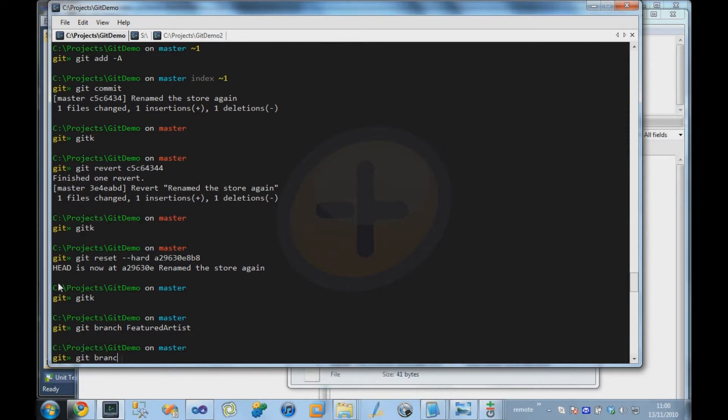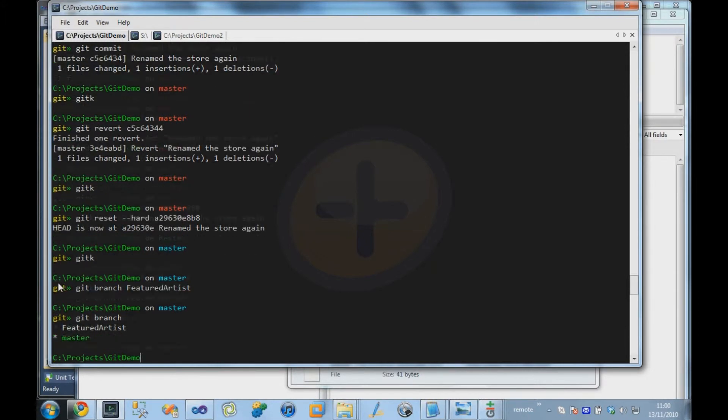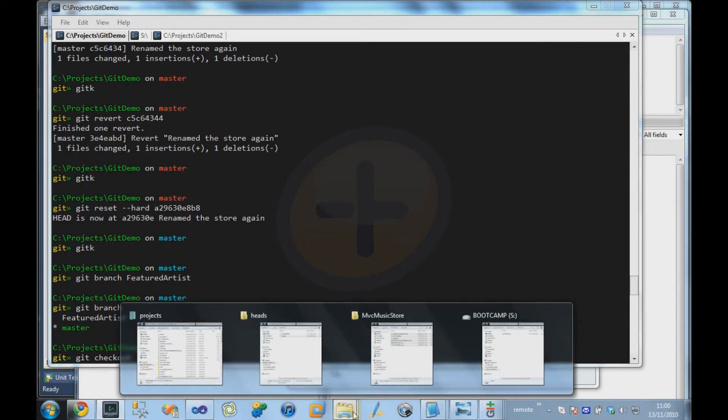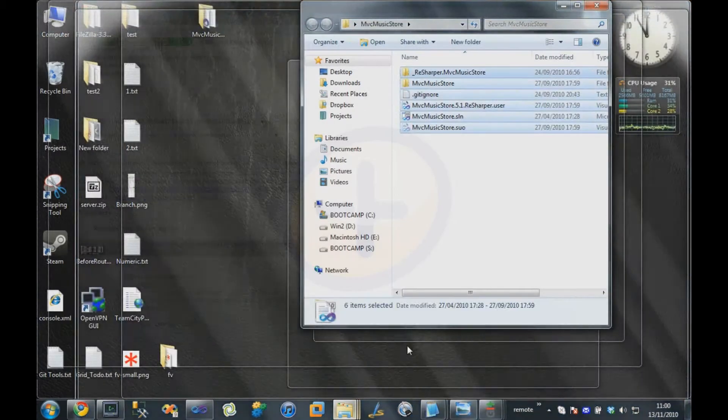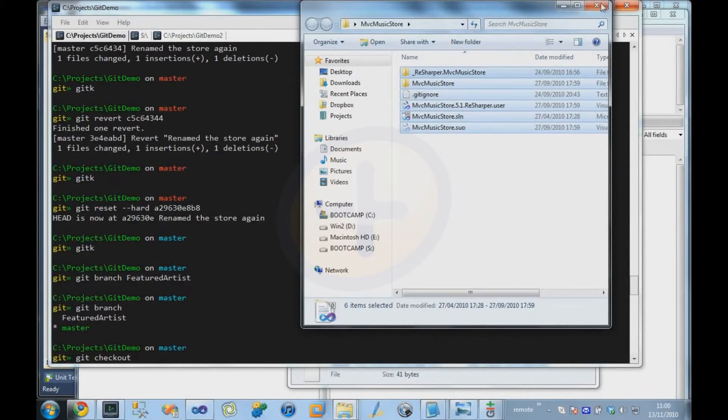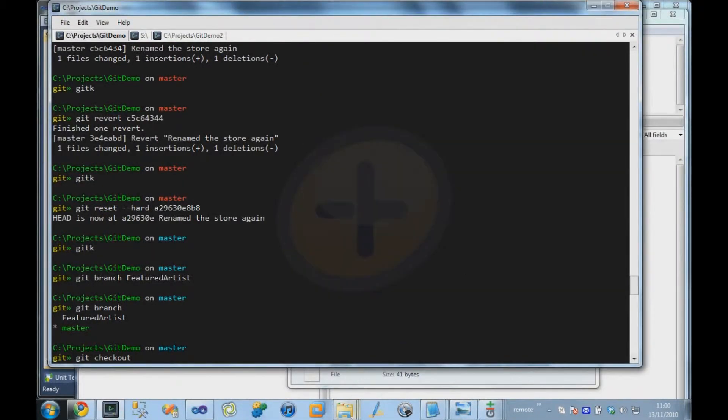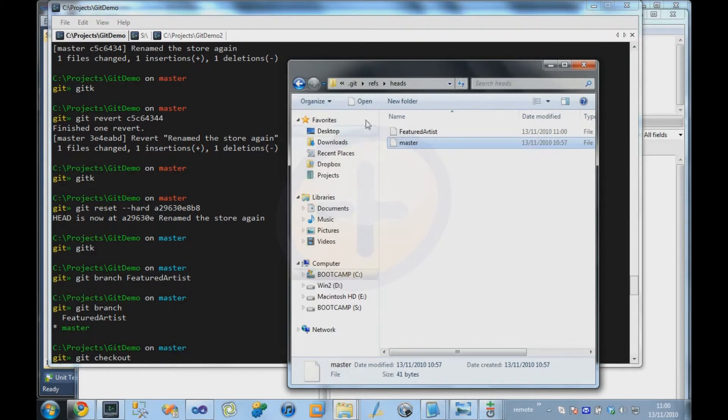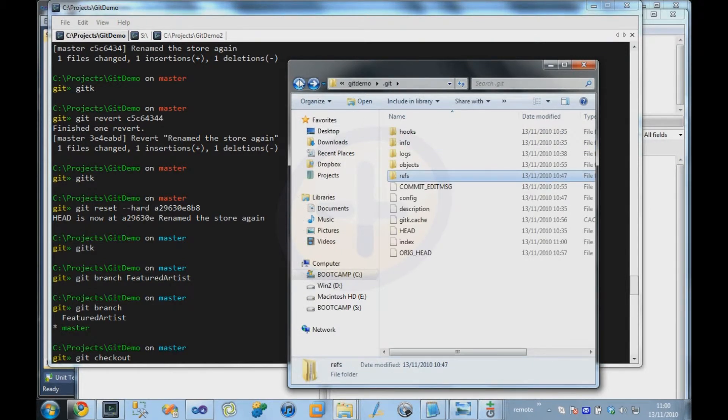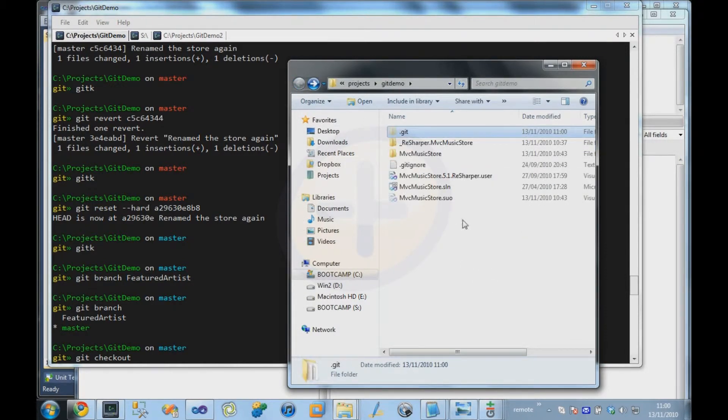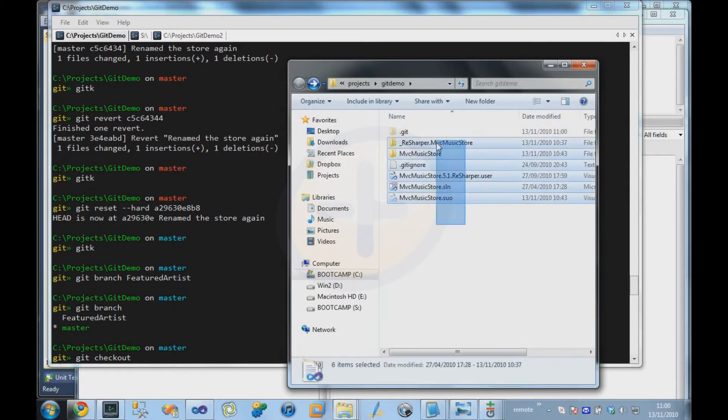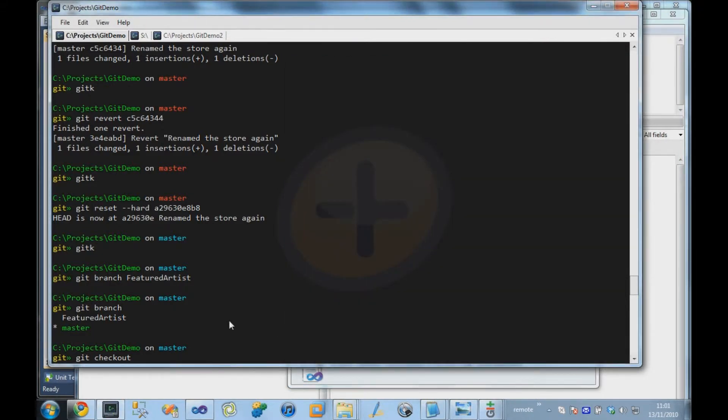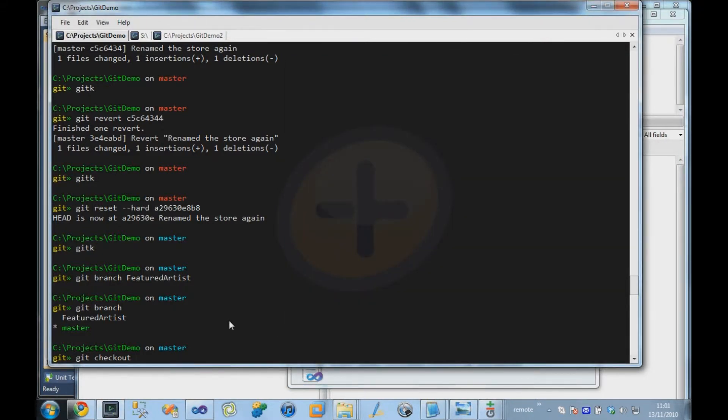So I can type the git branch command, and it shows us the two branches in our system. At the moment we're on master, it's got the little star next to it, and we can switch to that branch by saying checkout, and checkout basically switches the contents of our working directory, which in this case is the root of our repository directory, and then the name of a branch. So in this case we want to switch to the featured artist branch.